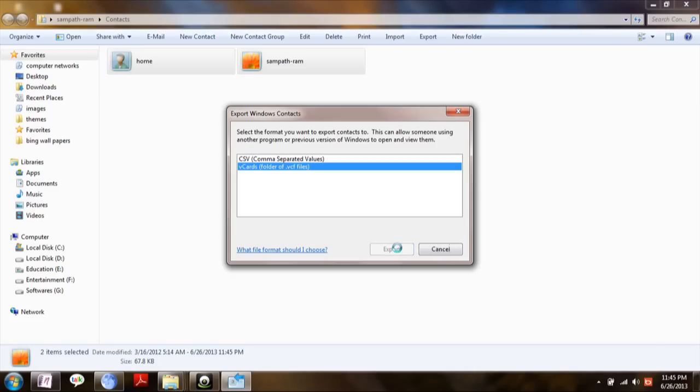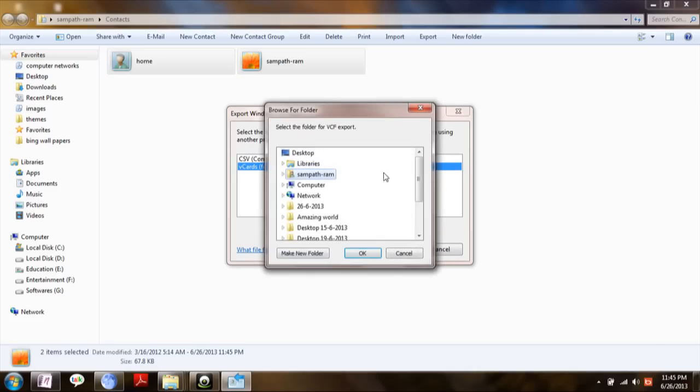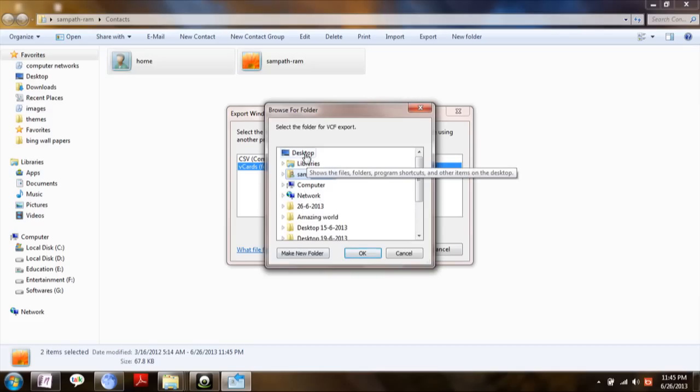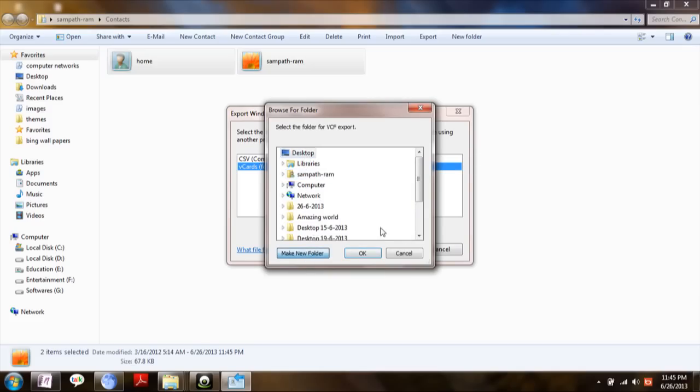vCard files, then click export. It will ask you to choose the destination folder. Make sure you add a new folder.